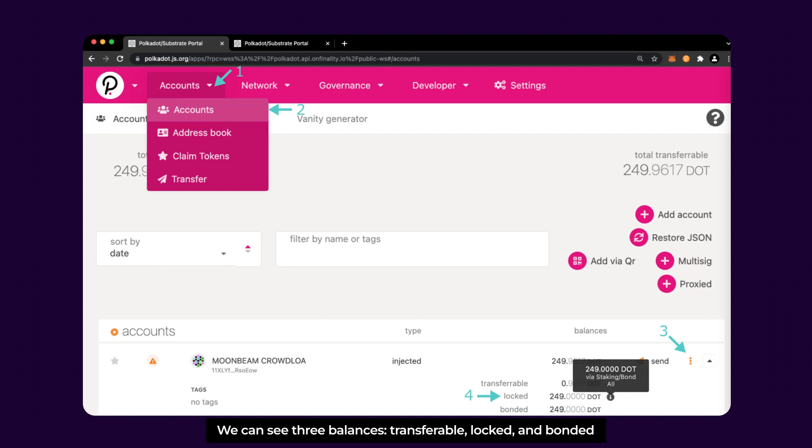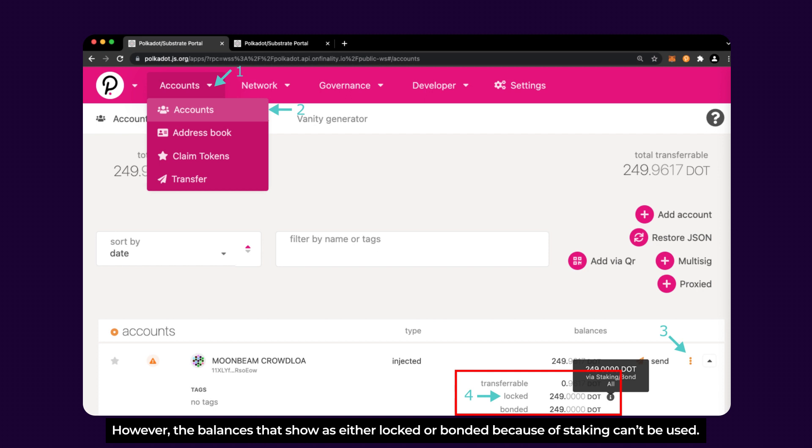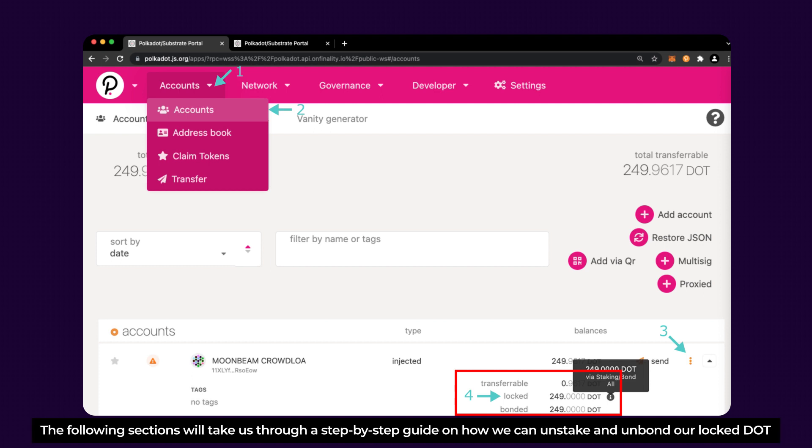We can see now three balances: transferable, locked, and bonded. The balance that shows as transferable can be used to contribute to a crowdloan campaign. However, the balances that show as either locked or bonded because of staking cannot be used. The following sections will take us through a step-by-step guide on how we can unstake and unbond our locked DOT. Let's check it out!